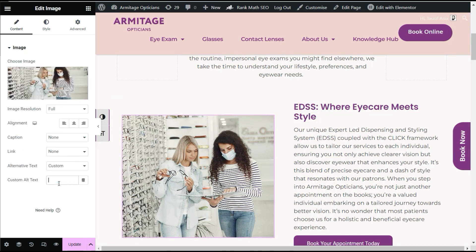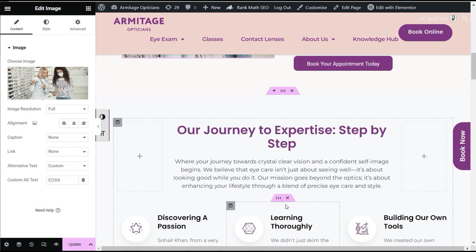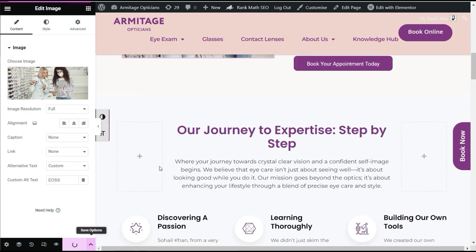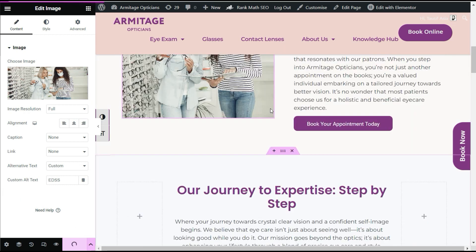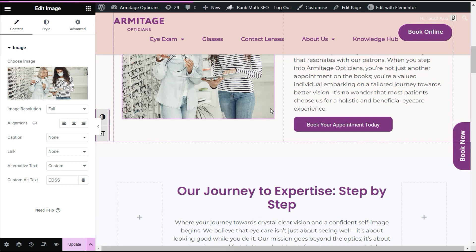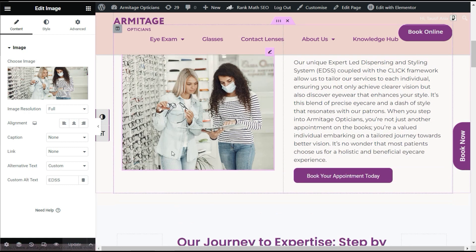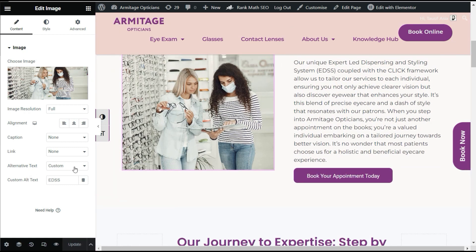Now I'll update it. If you want to use the same image on another page, you can add it and by using this feature you can add a custom alternative text for your SEO. That's it for today.